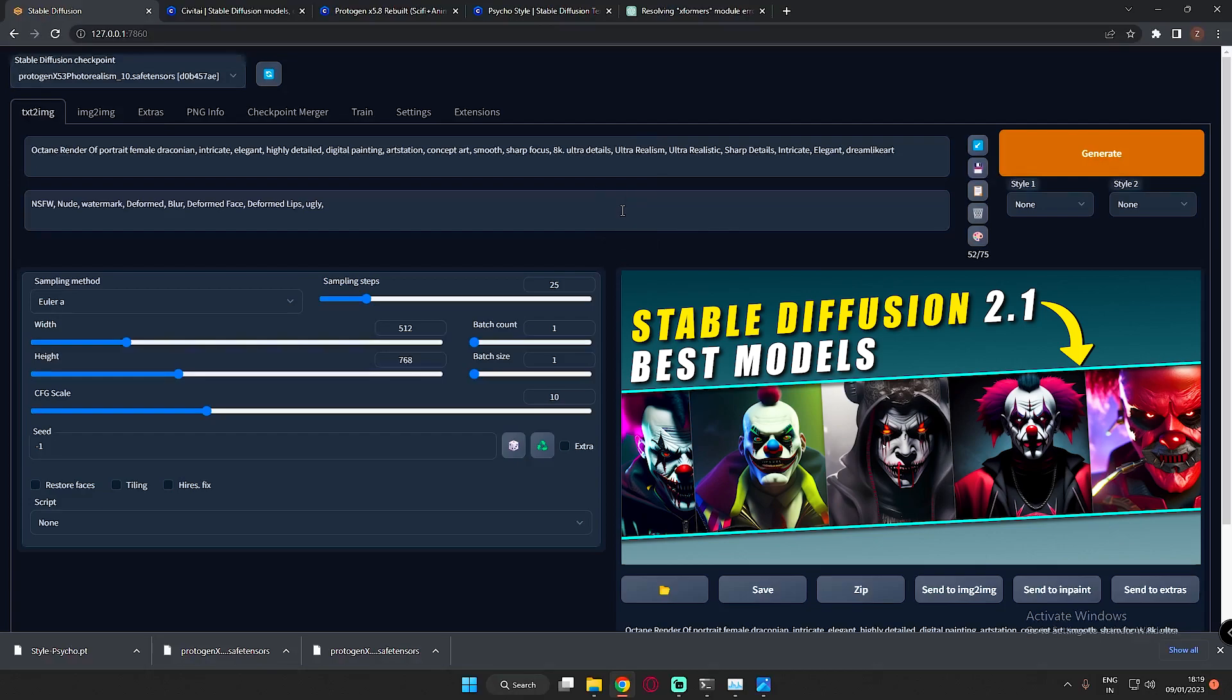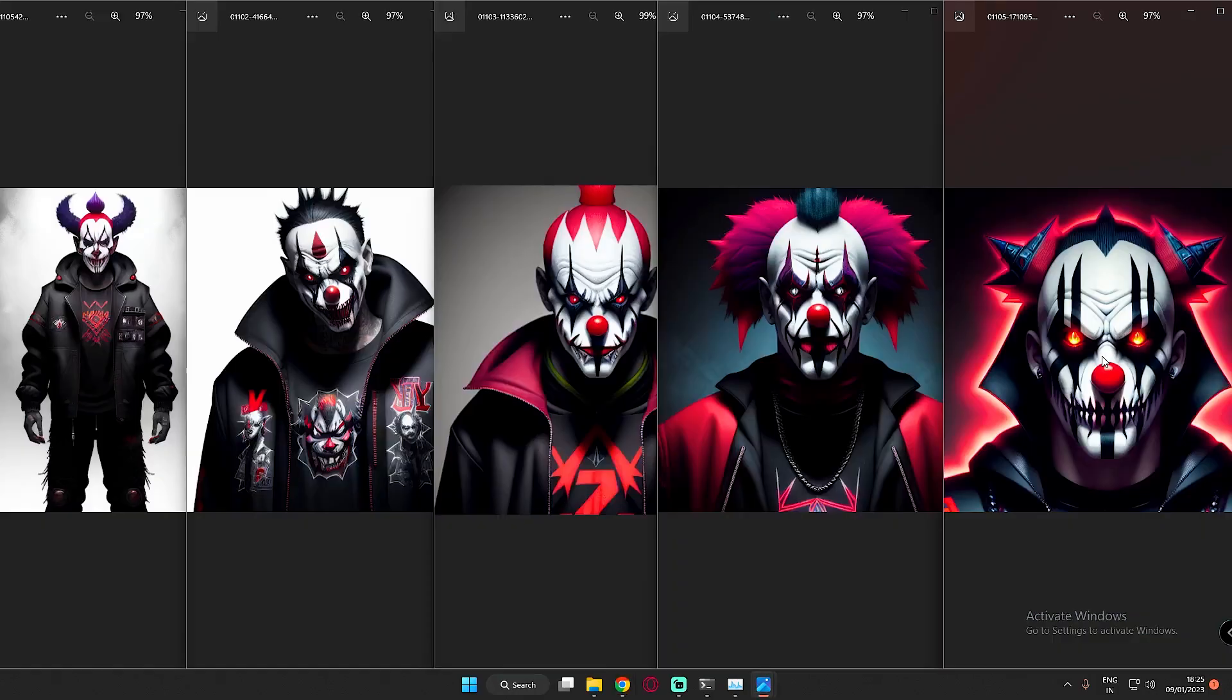In that video, I also used Protogen model X3.4. So if you haven't watched that video, the link will be in the description or you can click the I button.